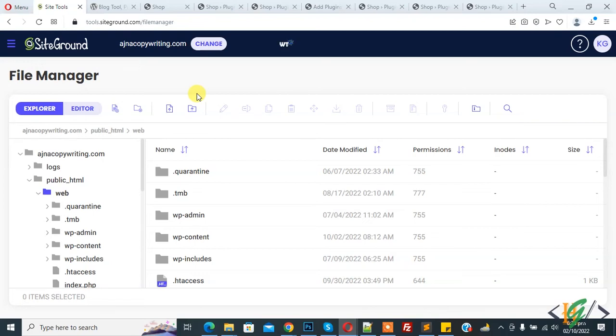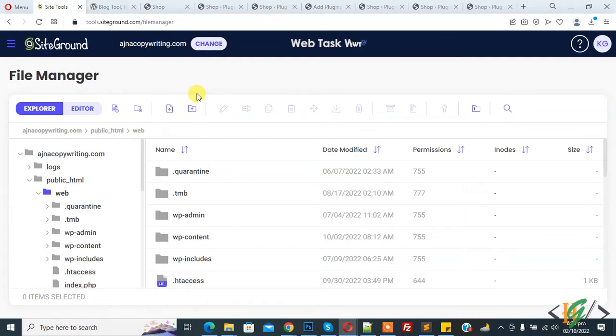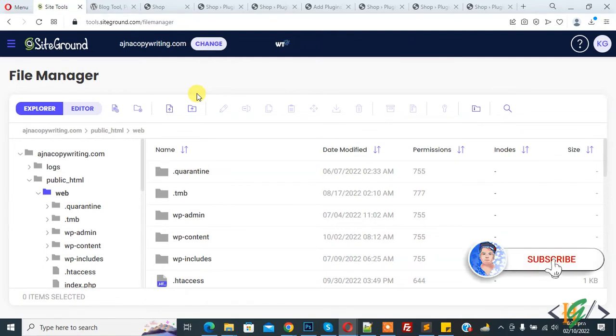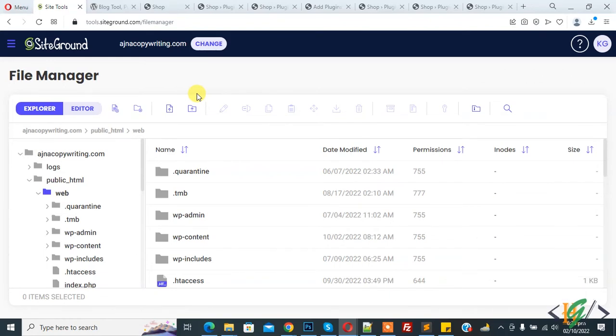Bismillah ar-Rahman ar-Rahim. Assalamualaikum, my name is Asan and today we are going to replace WordPress core files and folders in hosting. Before starting work, it's my request please subscribe to my channel. Thank you. Now back to our work.